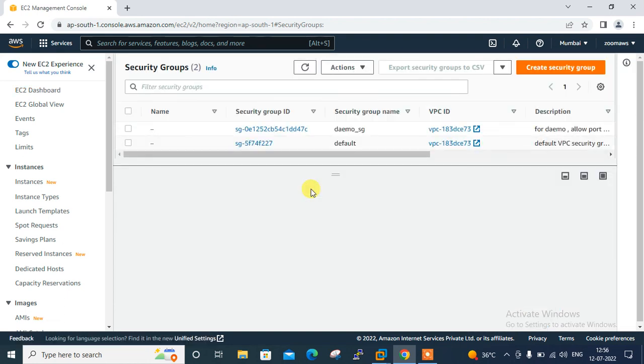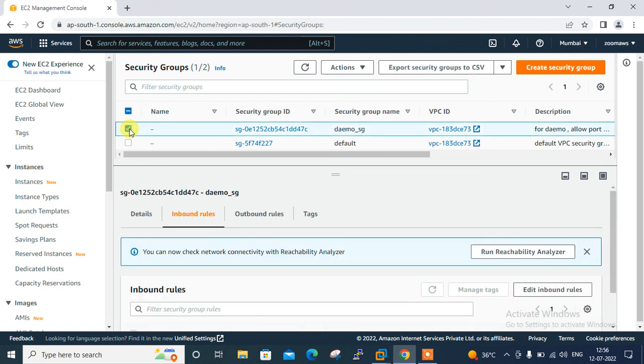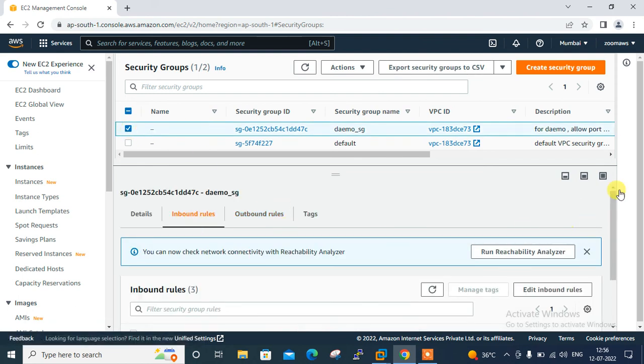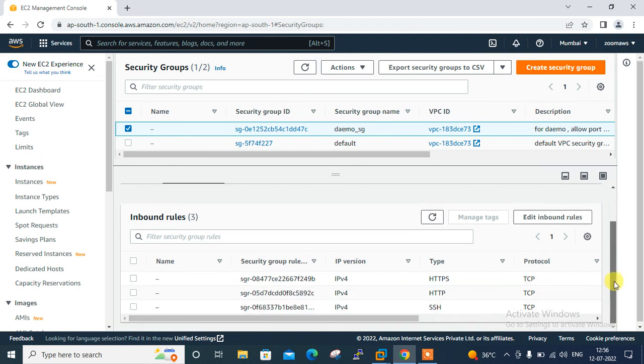If I go to the security group option, you can see here's my new security group - demo_sg, which I deployed from Terraform. If I select this group, see under the inbound rules - HTTP, SSH, and HTTPS. All three ports are open from my inbound rule.